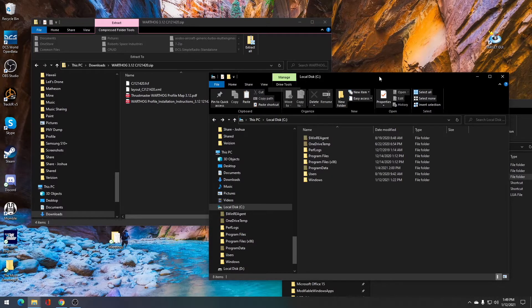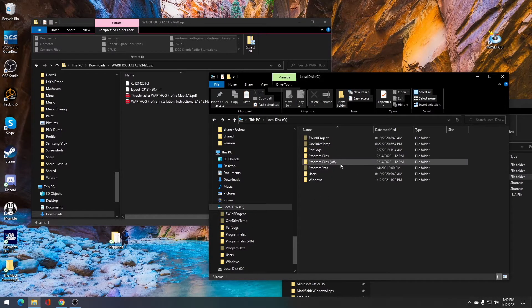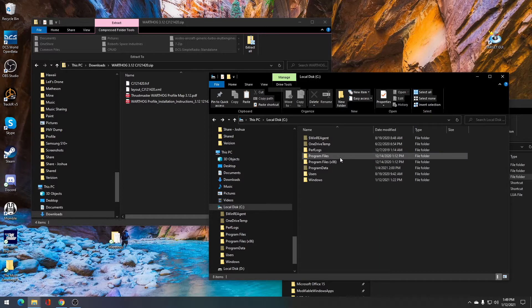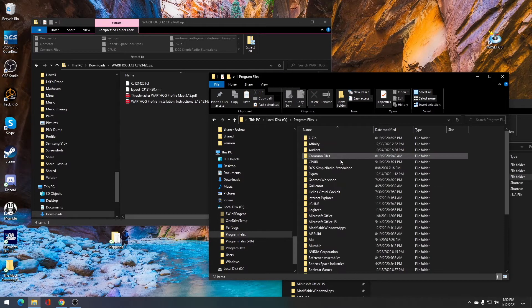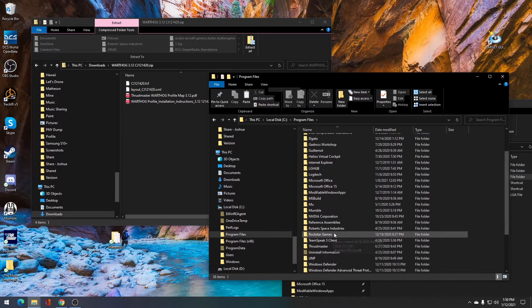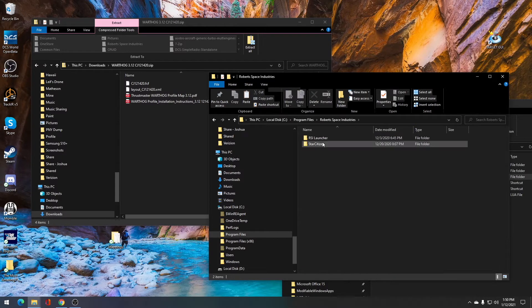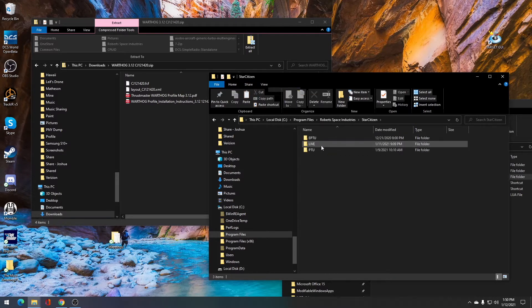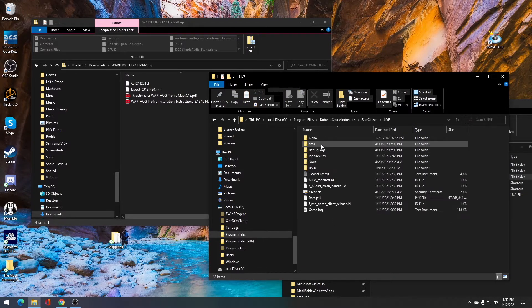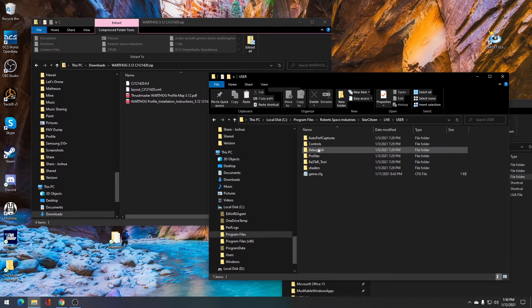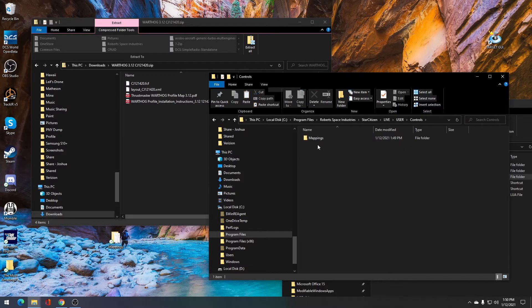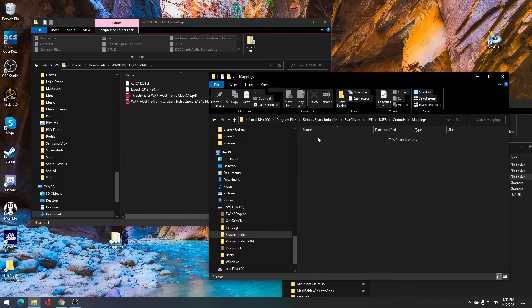The first location is where you have Star Citizen installed on your computer. For me, that's the C drive, program files, Roberts Space Industries, Star Citizen, live, users, controls, and then into mappings.